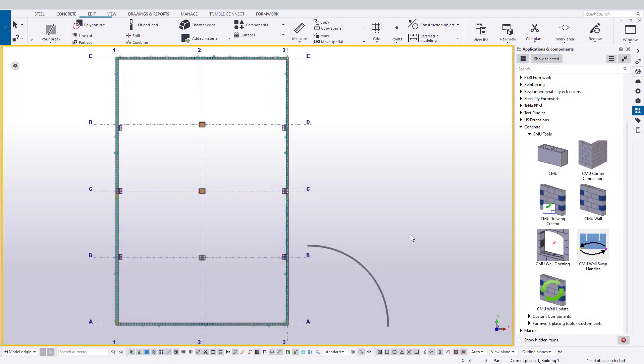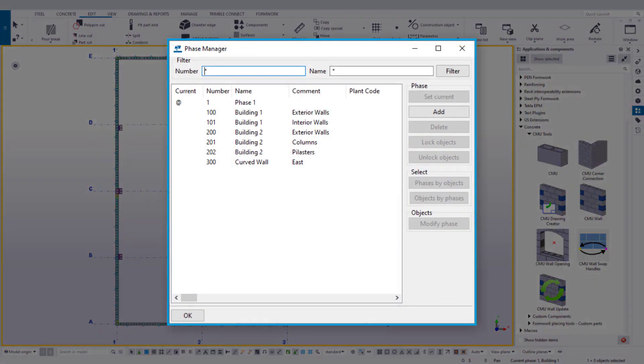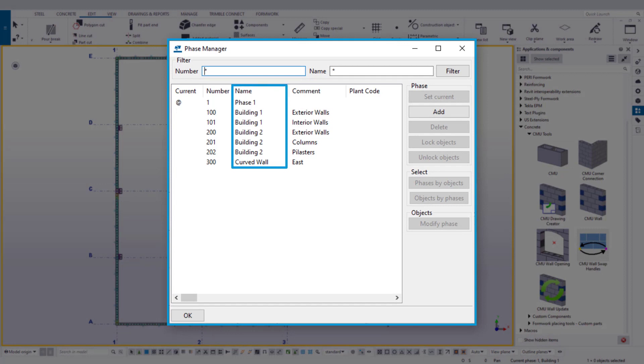In Tekla Structures, phases refer to an identifier to indicate a portion or section of a project. Phases consist of several elements, such as a number, a name, comment, and more.